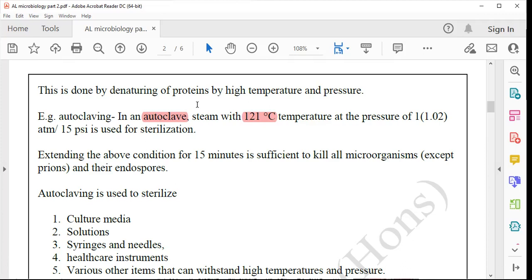Although 1.02 atm seems to be a small value, if you convert it to the British scale it will be 15 PSI — that is, 15 pounds per square inch. If you develop that pressure inside the autoclave, you will get steam that penetrates microorganisms and kills them.